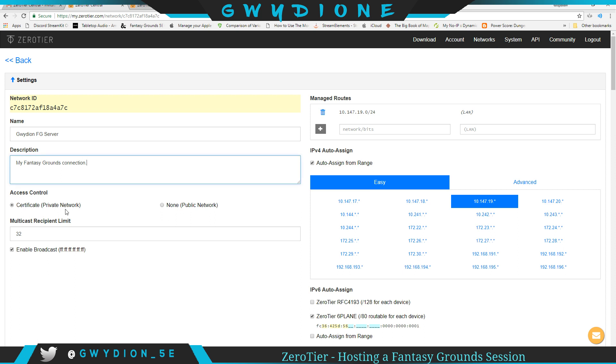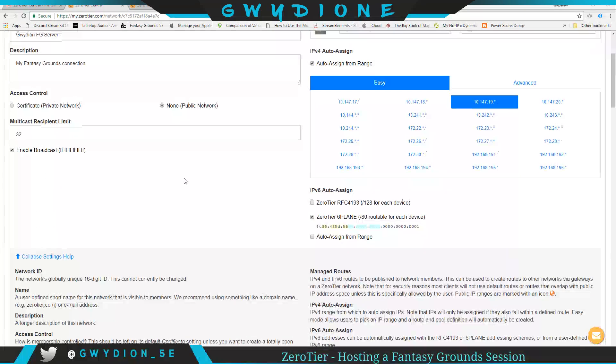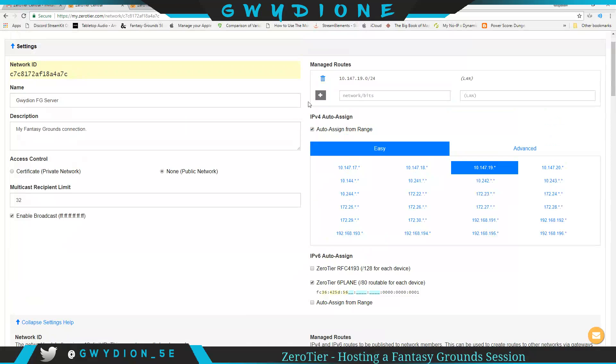Now, down here, I set mine when I set this up to instead of private network where I have to worry about certificates and the like, I set it to none, which basically means all the players need is this network ID to connect. So I set that to none, and then if you look at the routing over here...